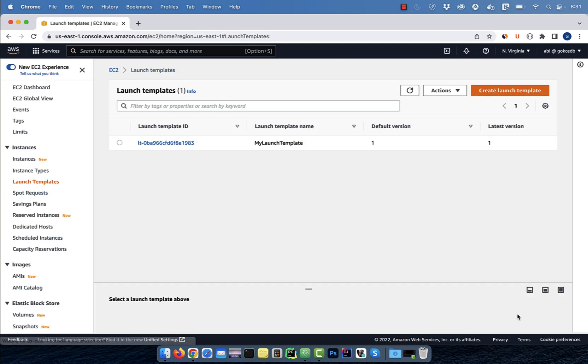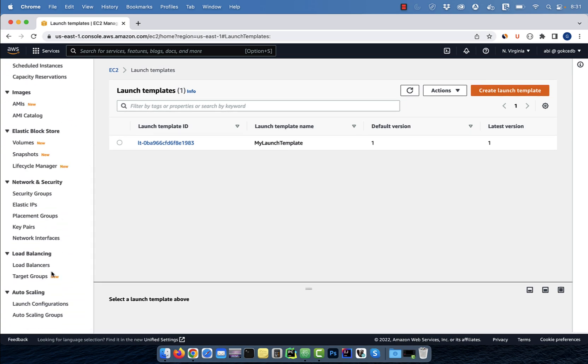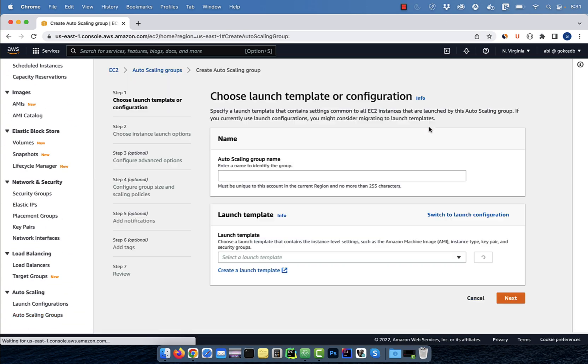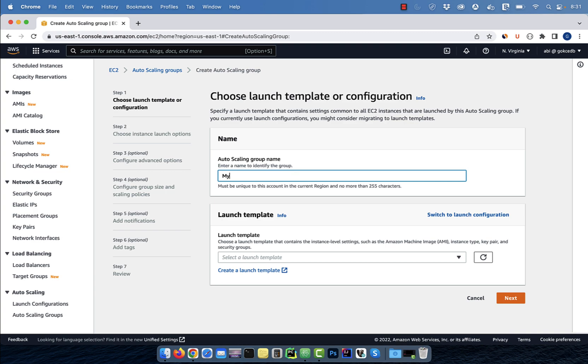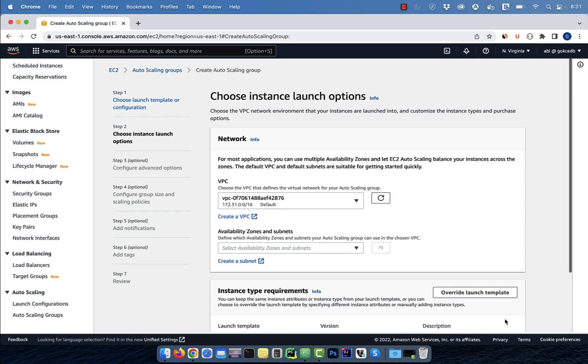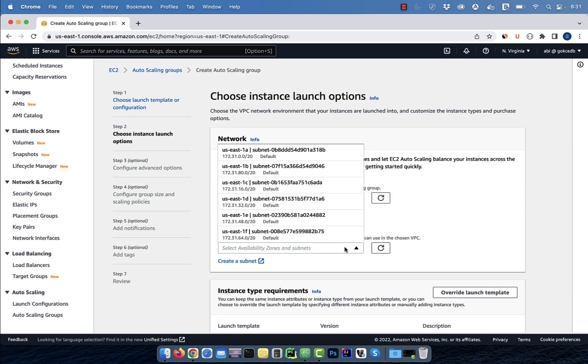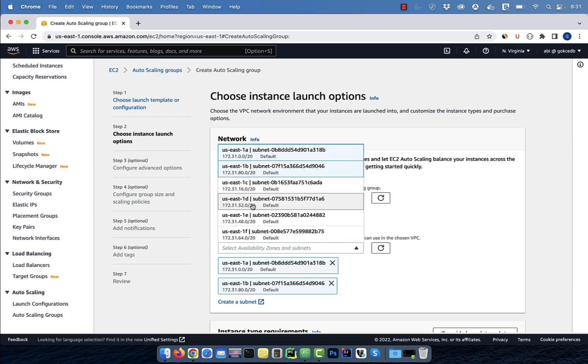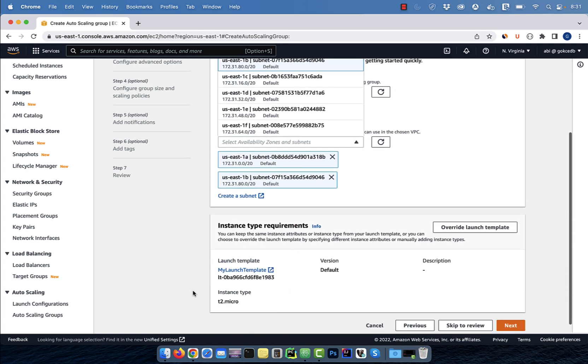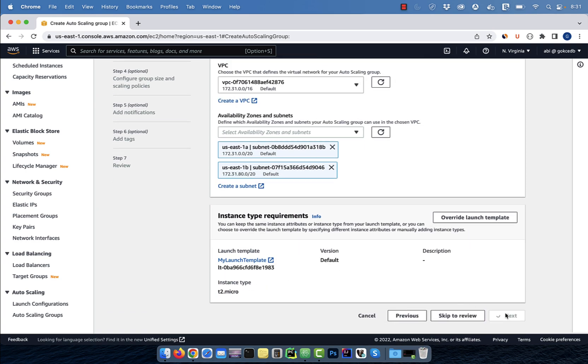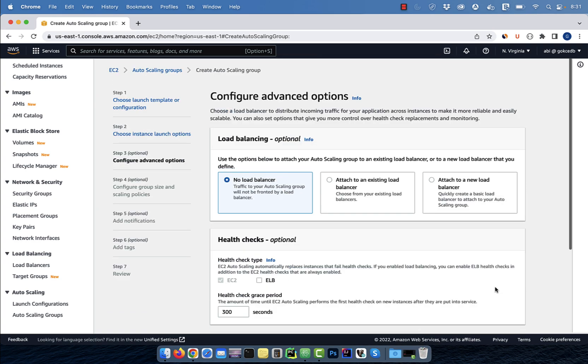then scroll down to the autoscaling section. Click on autoscaling groups, then hit create. Give your autoscaling group a name, then select the launch template that we just created. From the availability zone dropdown, I'm going to select US East 1A and 1B, then hit next.